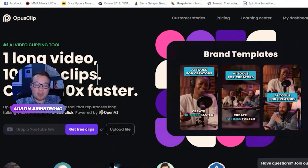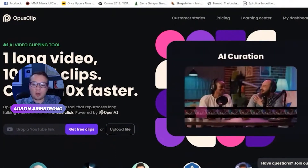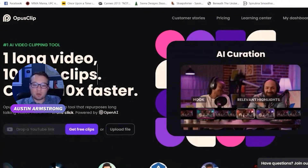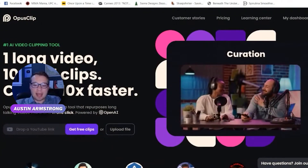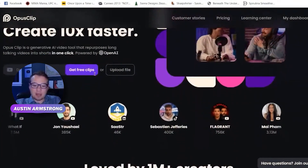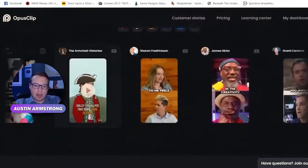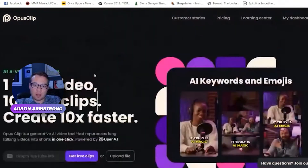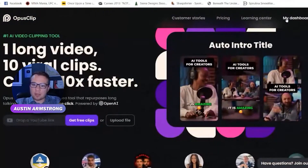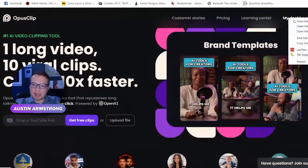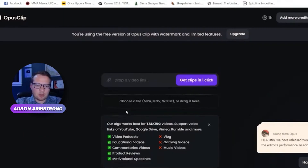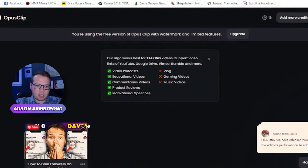The value prop here is insane. It takes one long YouTube video and automatically clips it into shorts, adds subtitles, and gives you a virality score as well. Let me go to my dashboard to show you.